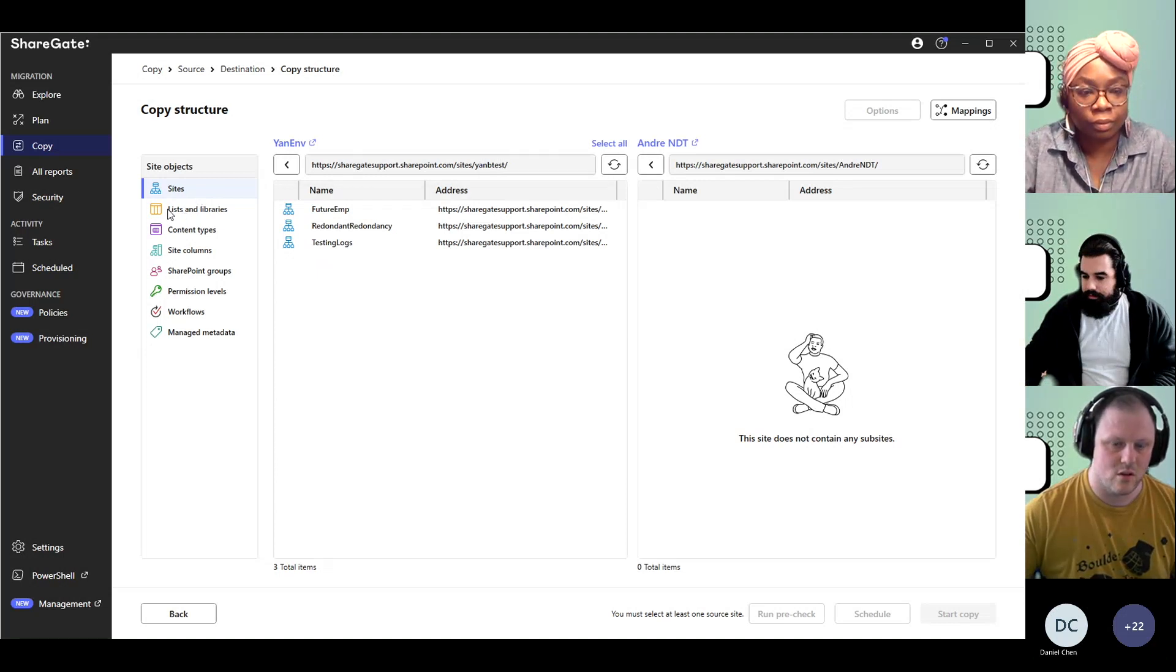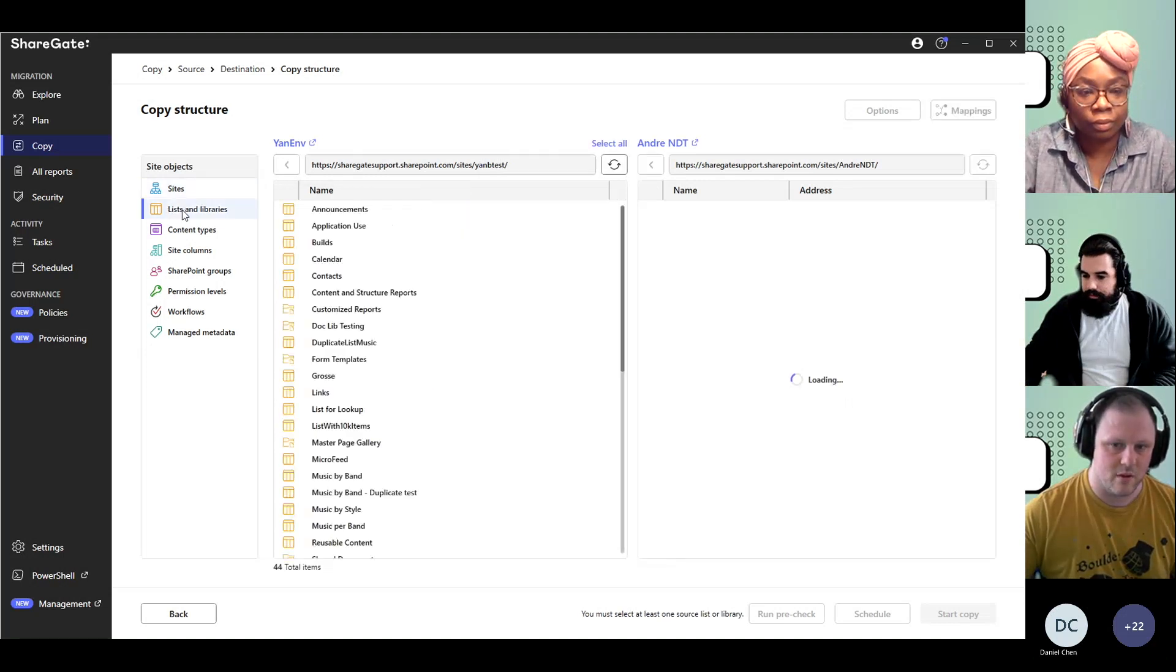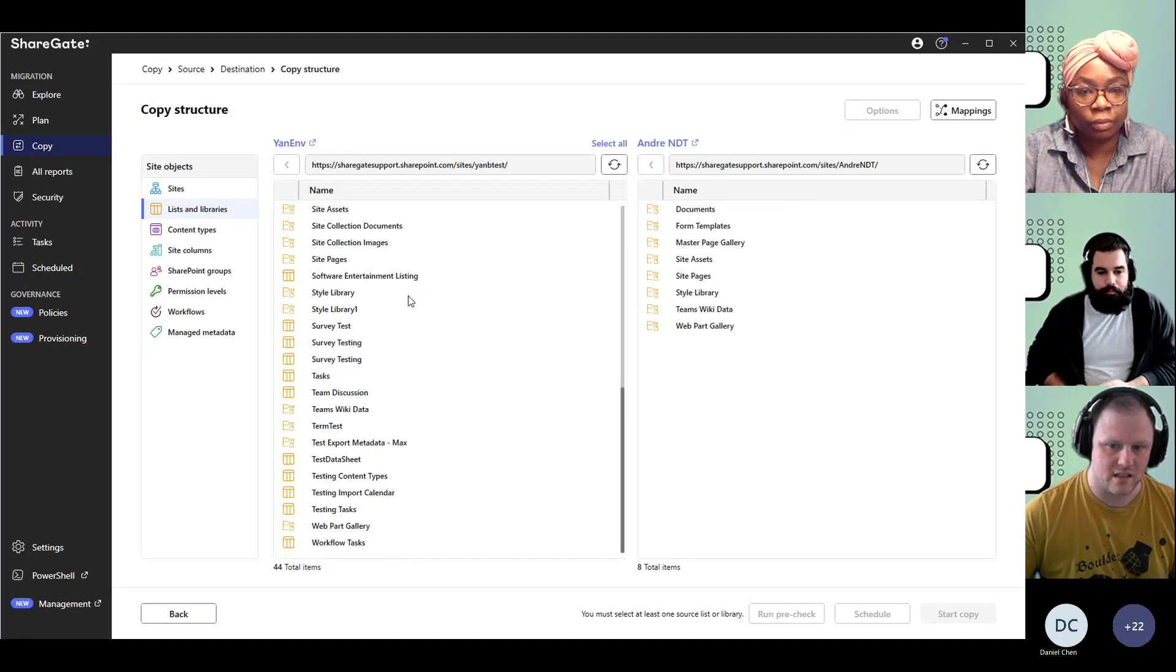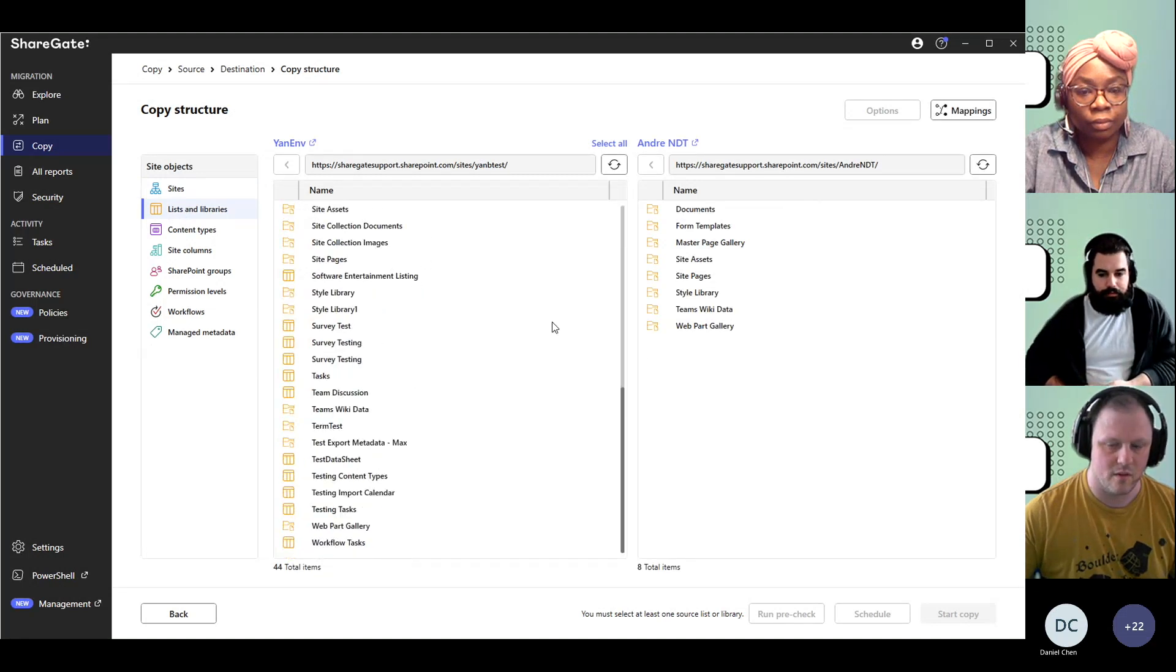I'm going to be going to Lists and Libraries on the left, which then allows me to pick up any lists and libraries in there and move them over.